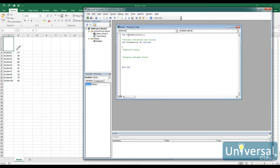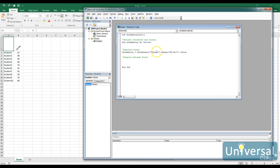We're going to populate the array by reading through the data in the range on the worksheet. We set grade array equal to worksheets Sheet1 dot range B2 to B11, dot value. Whatever the value is for that particular range, we take the entire range and load it into our array. The catch is it automatically grabs all of this and sticks it into the array — we don't need a loop to read that data in.